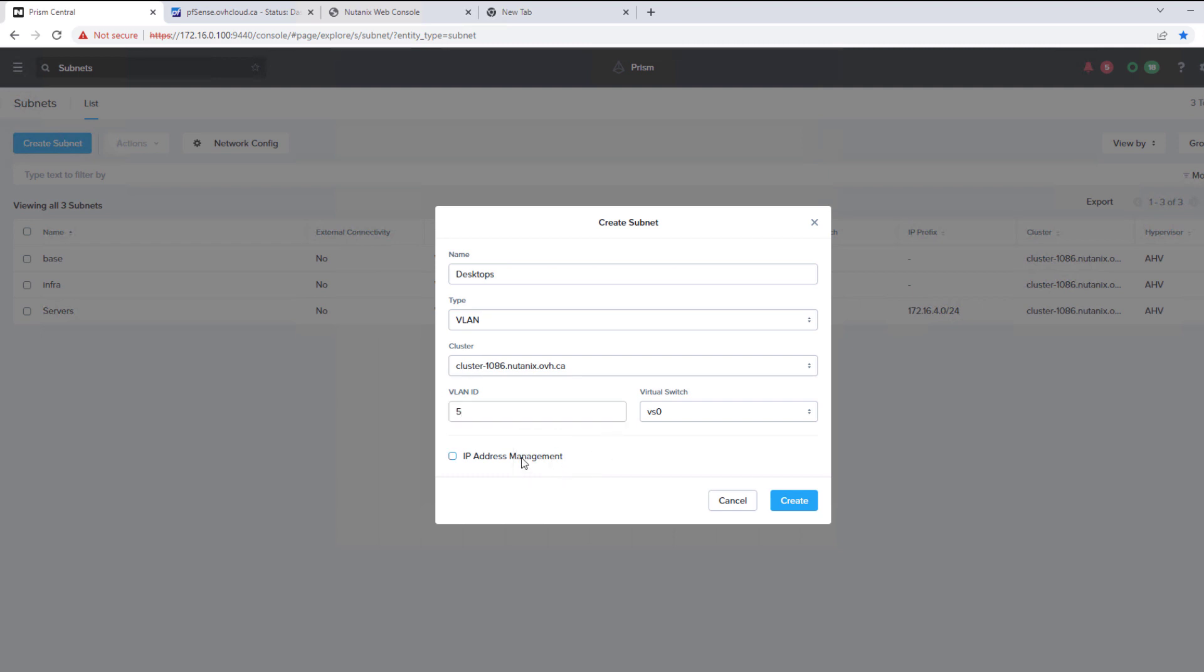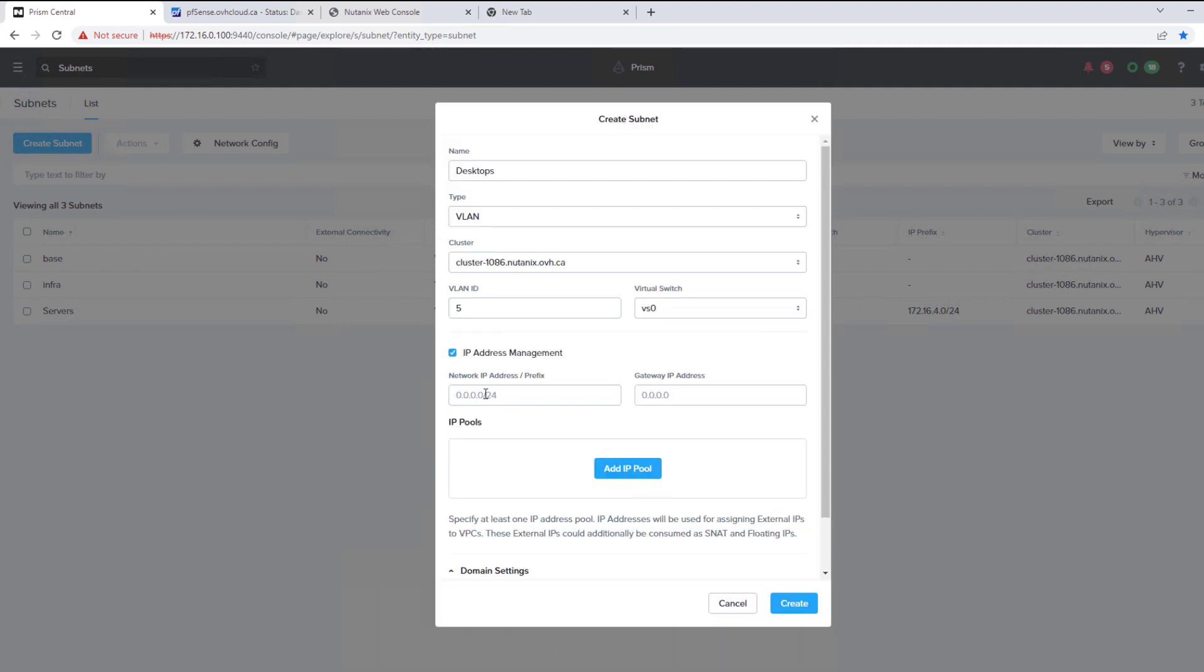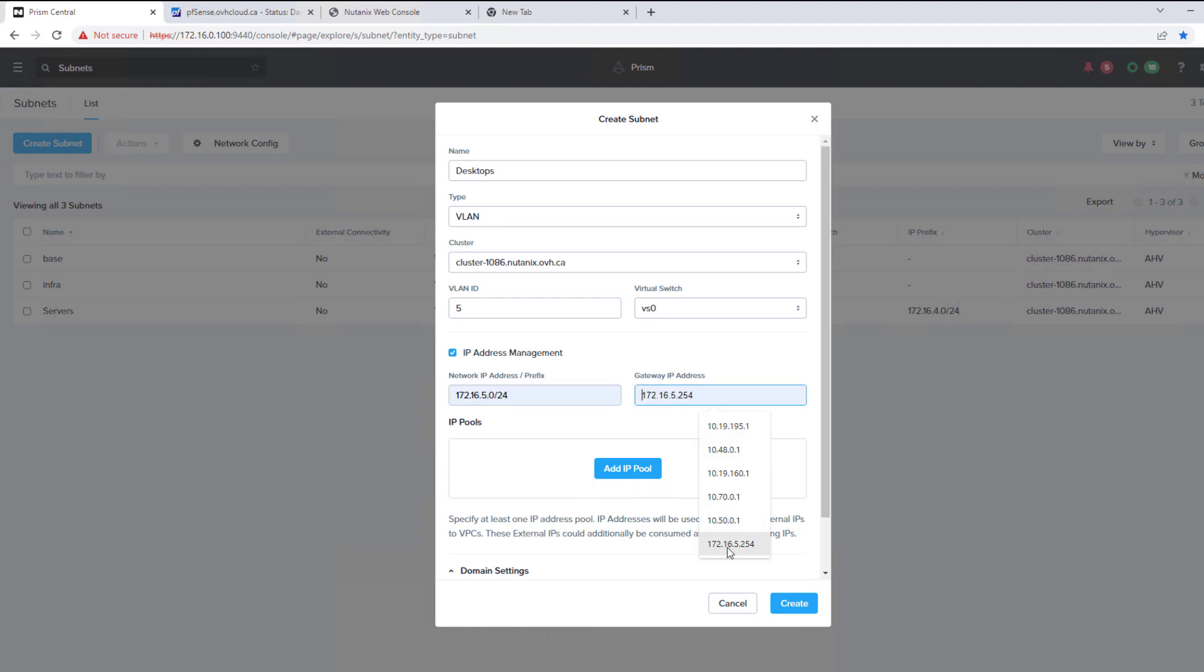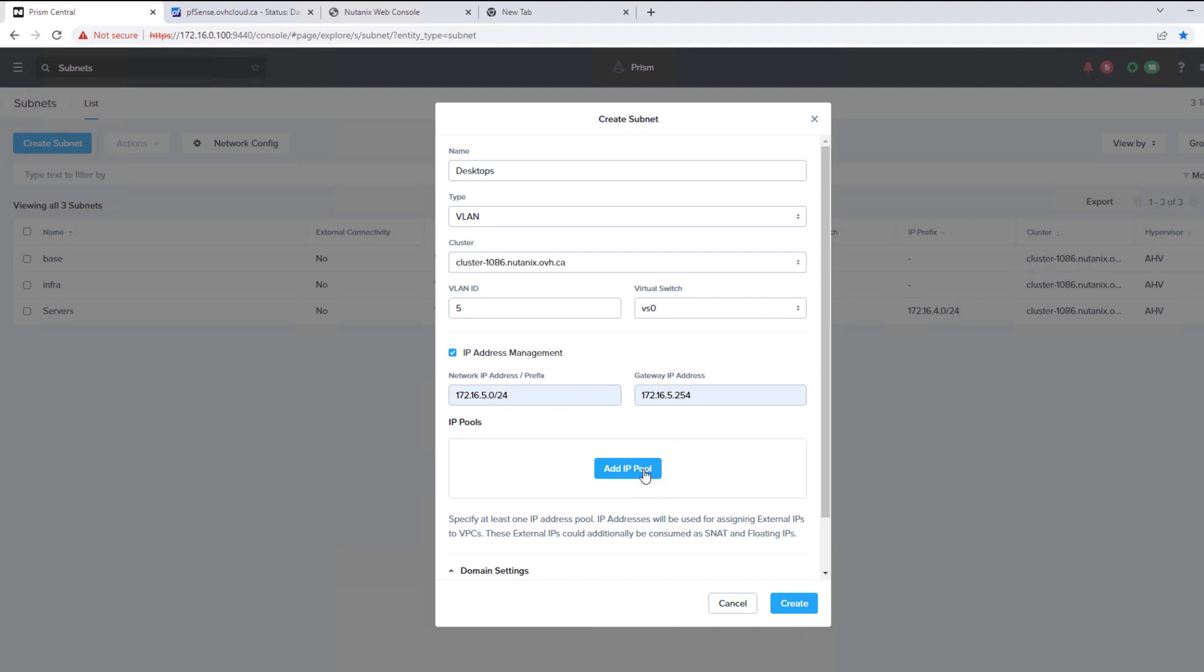We'll create a DHCP scope for it. And we have our subnet range and our gateway address. We'll add the pool.